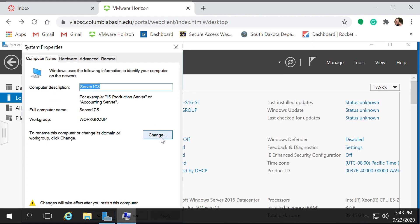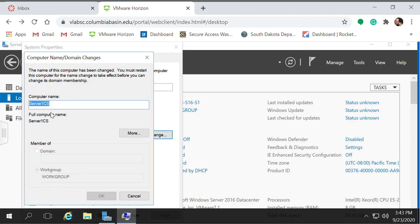To actually change the name, click Change. It'll bring up another dialog box and just change your computer name here.